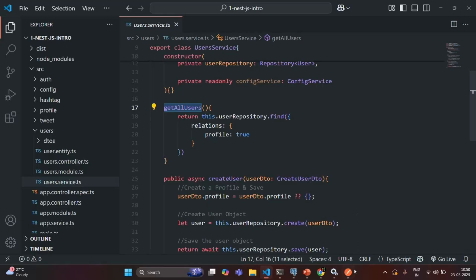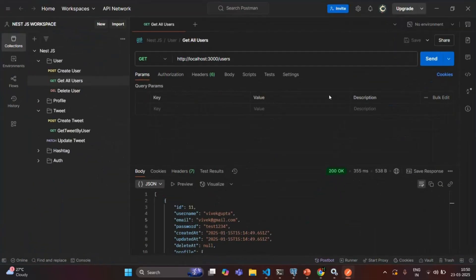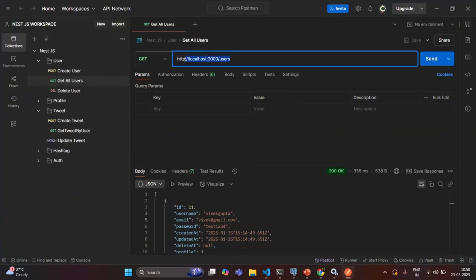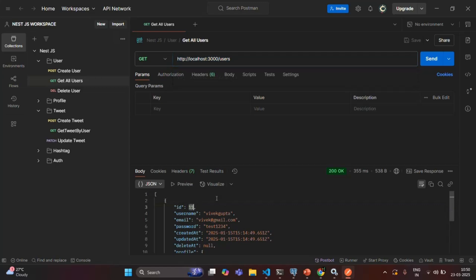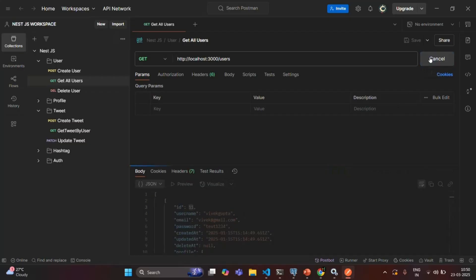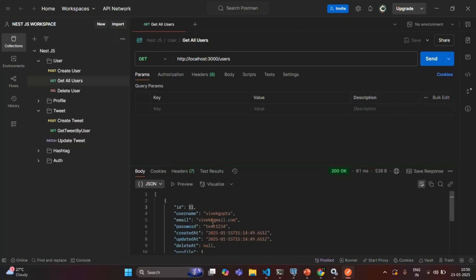If I go to Postman and make a GET request to this URL, it should return us all the users from the database. Currently in the database we have only one user with user ID 11, so the details of that user should be fetched and received in the response. If I make this request, you will see that is what's happening.